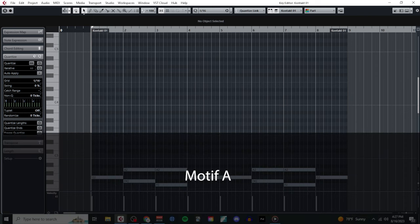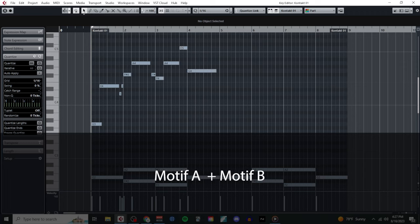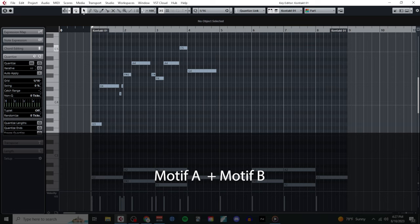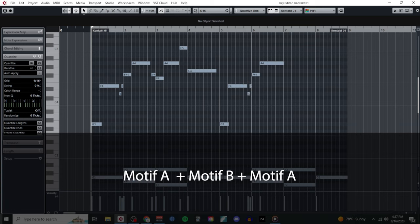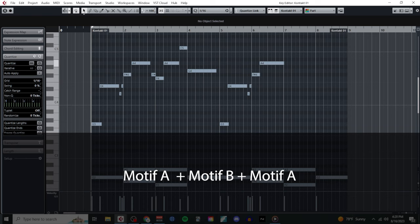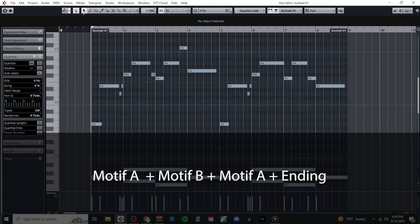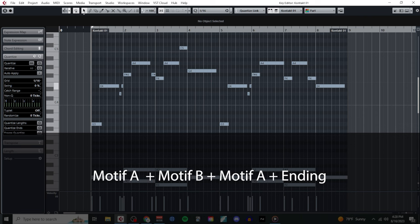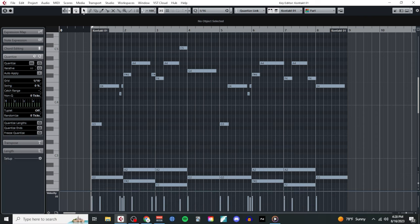Once again, start with a simple two bar idea. Then come up with a new idea to fill the next two bars. Then repeat your original idea once again, sometimes with a little bit of variation if you'd like. And then finally just come up with another simple two bar idea to end the whole thing. And once again, if you do want to learn more about writing melodies, make sure to check out my playlist on melody writing for composers.